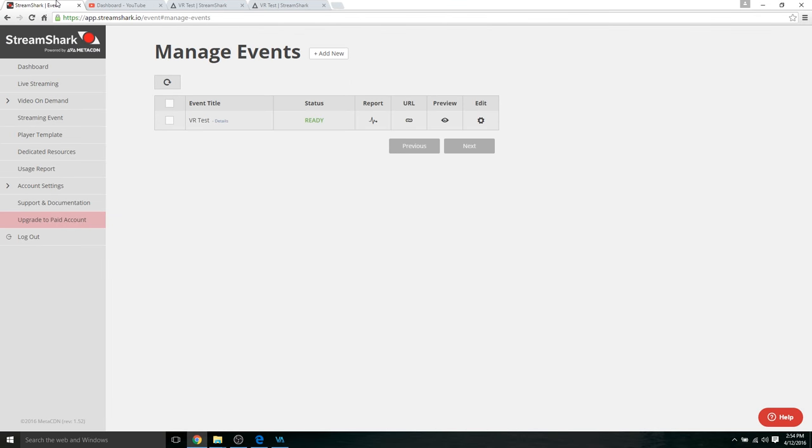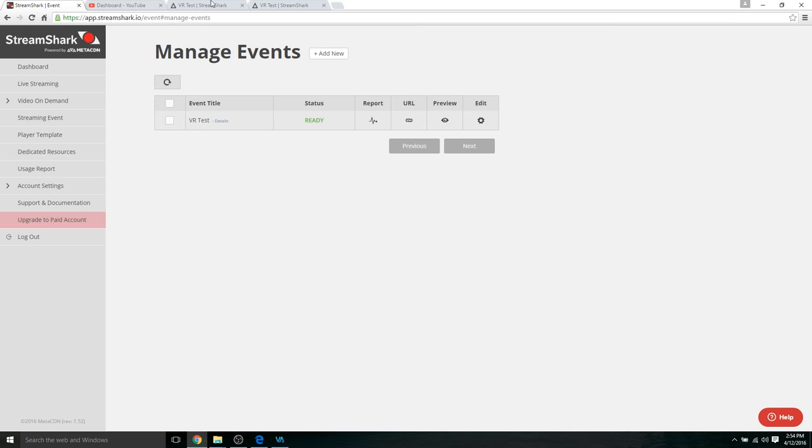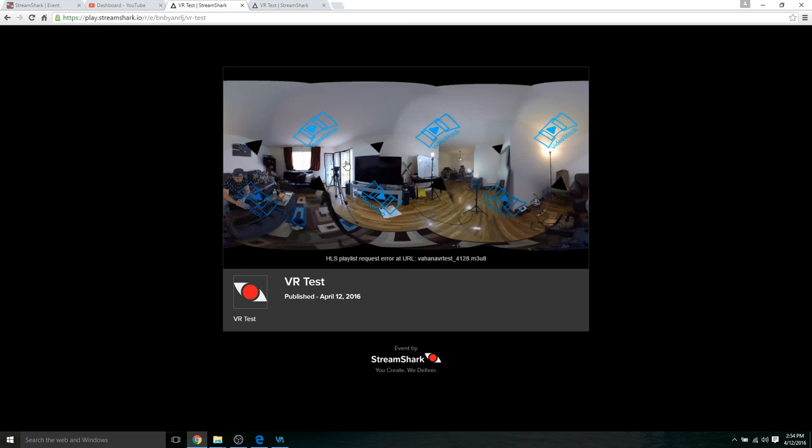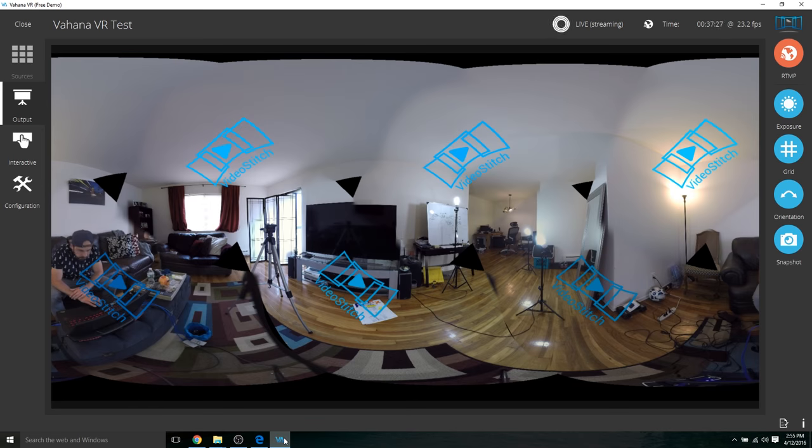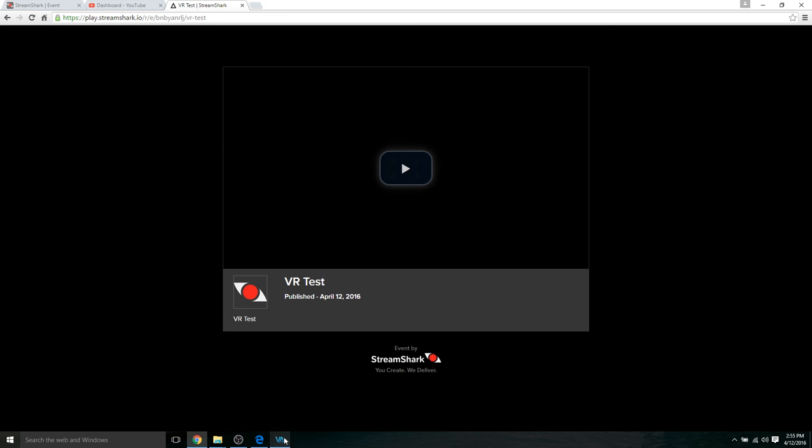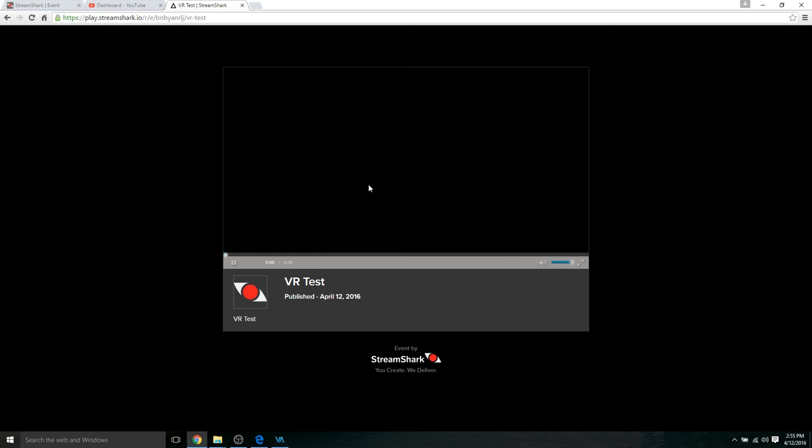And there's actually one more step that I forgot to mention. After you create your live stream, you need to go to streaming event, create a new event and use that same URL that you made that you got from live streaming. So now we can preview the live video, refresh this so we can check it out. Make sure Vahana is still running, hit play.